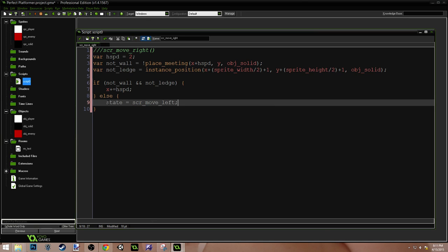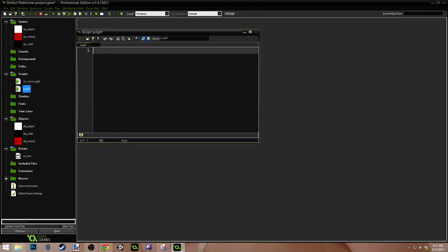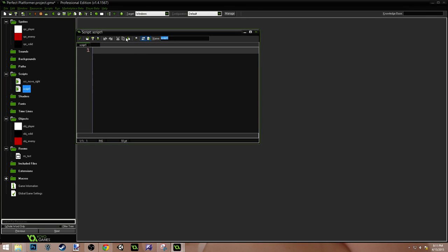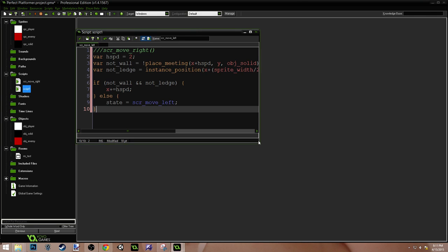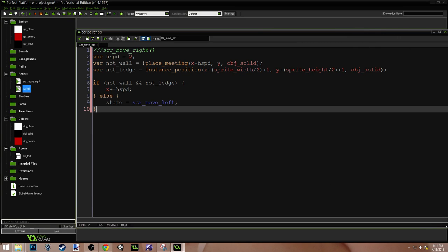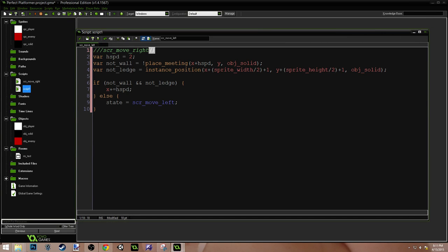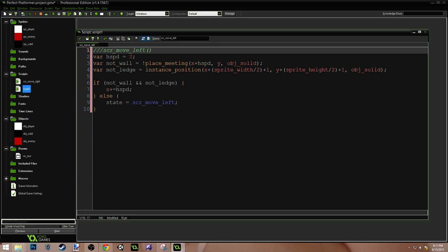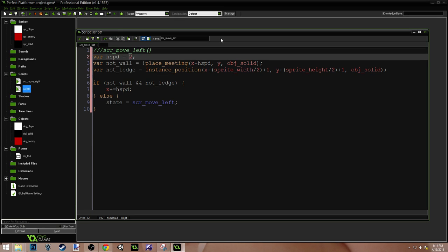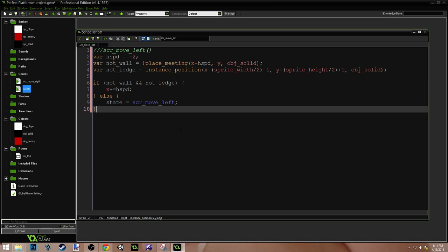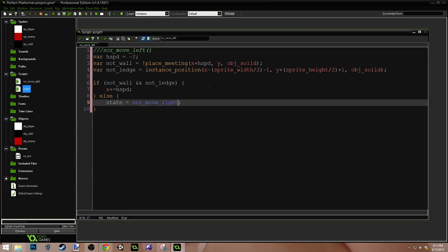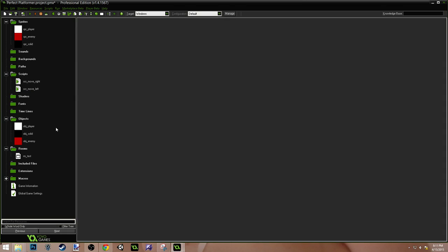If there's not a wall and there's not a ledge, we move. Otherwise, state equals script move left. Now I haven't created this state yet, but let's copy this right here. And we'll create a new script. We'll call this script move left. Now the interesting thing is you could probably set this up to have one script to do both of these. And just pass in the right information. But this works as well. And this is a pretty good way of doing it. We're going to set the H speed to negative too. And over here, we want to subtract right here from the X and subtract right here. Yes. But we're going to leave the Y the same for that check. And then instead of left, we're going to do right. And I think we're done.